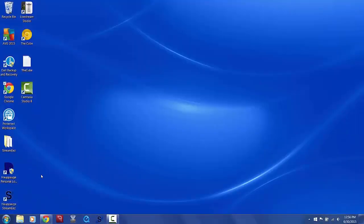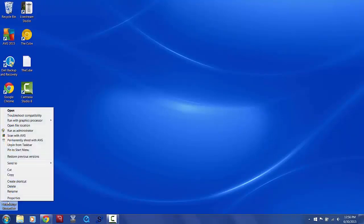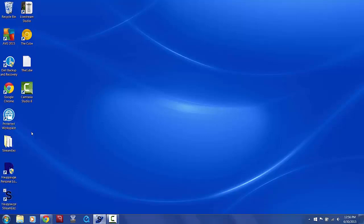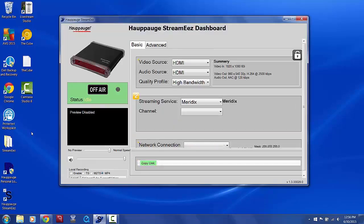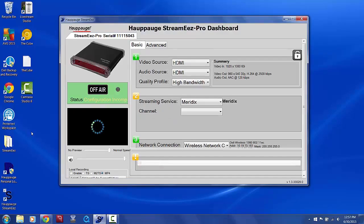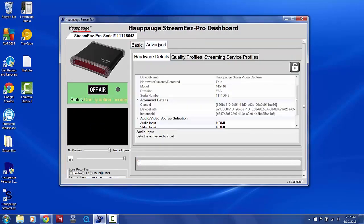After the software and drivers have been installed, open the StreamEasy software by right-clicking the desktop icon and choose Run as Administrator. Once the application opens, click the Advanced tab, then click the Streaming Service Profiles tab below that.